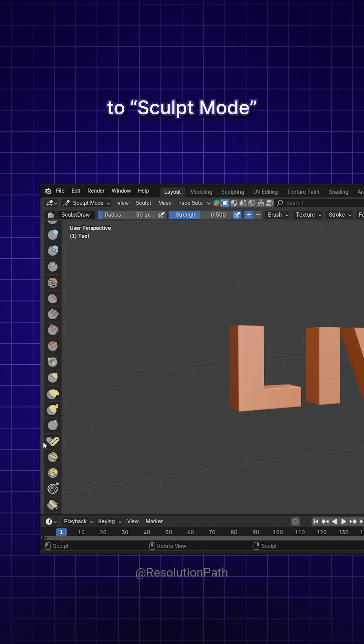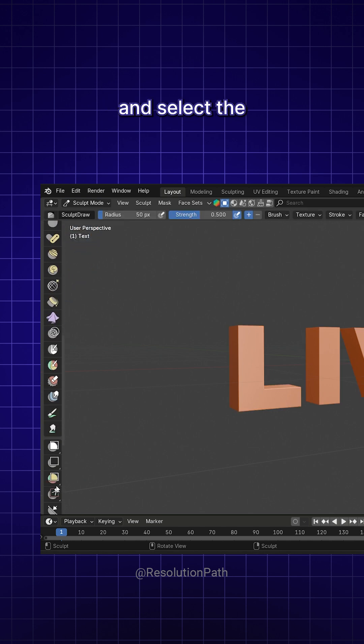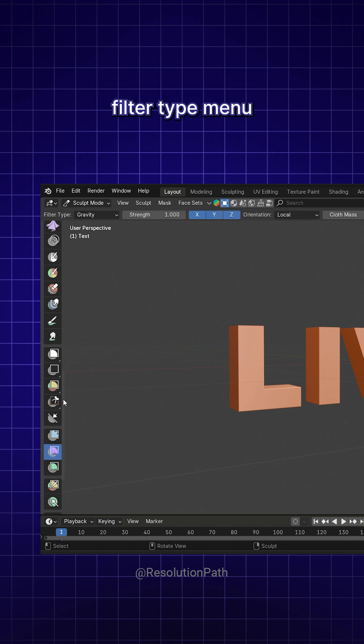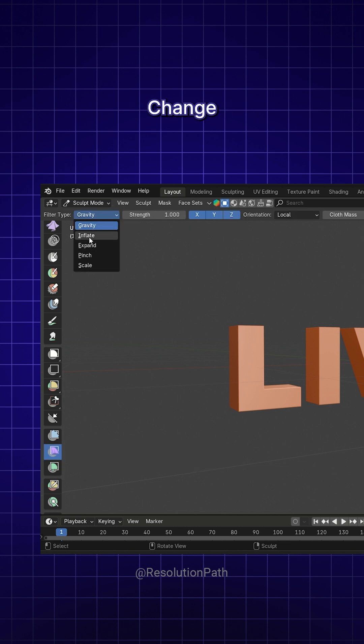Then, switch to Sculpt Mode and select the Cloth Filter tool. From the Filter Type menu at the top, change Gravity to Inflate.